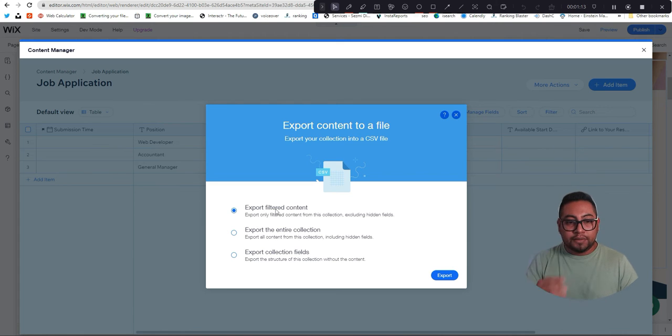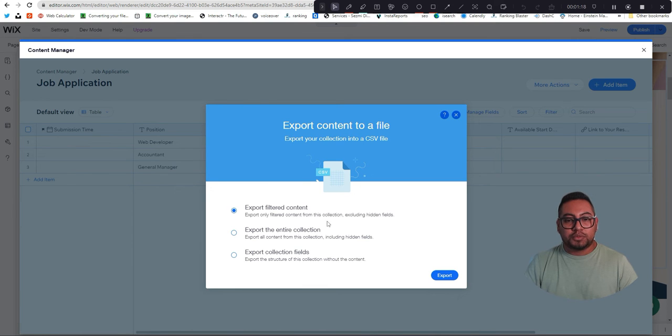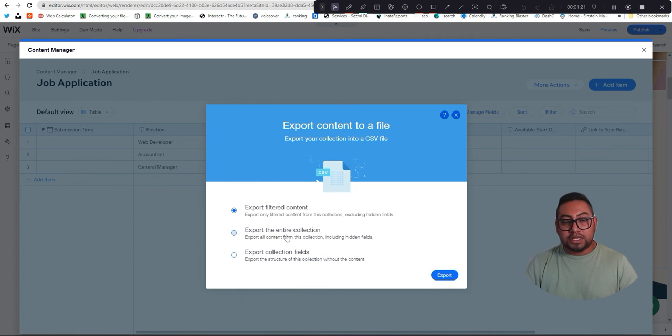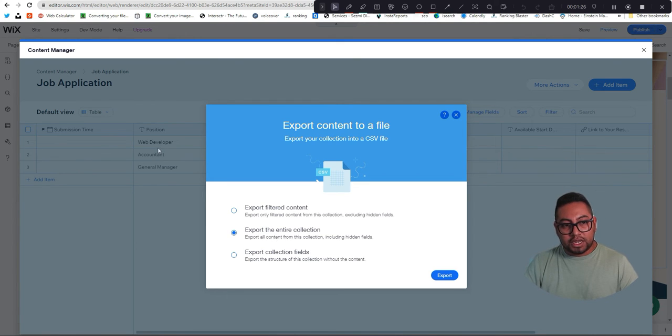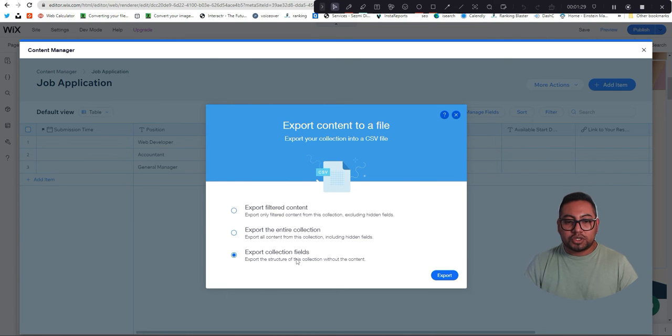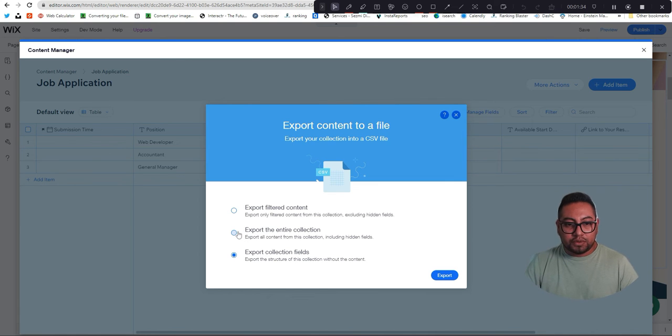You can export the hidden fields, the entire collection which will also include the content like the data that's already here, or just the structure which means just each field that you have there. So if you're planning to use all the data that's already here to another website or within the same website by just renaming it, then you're going to